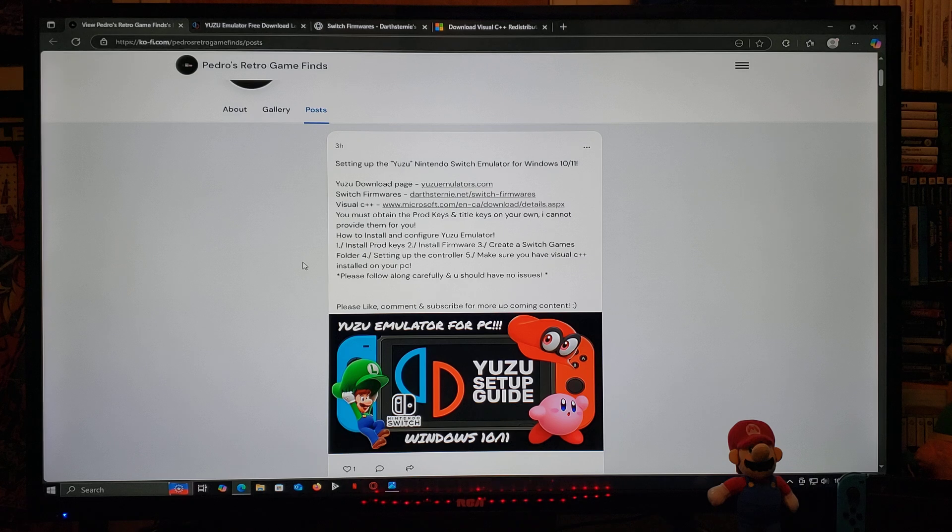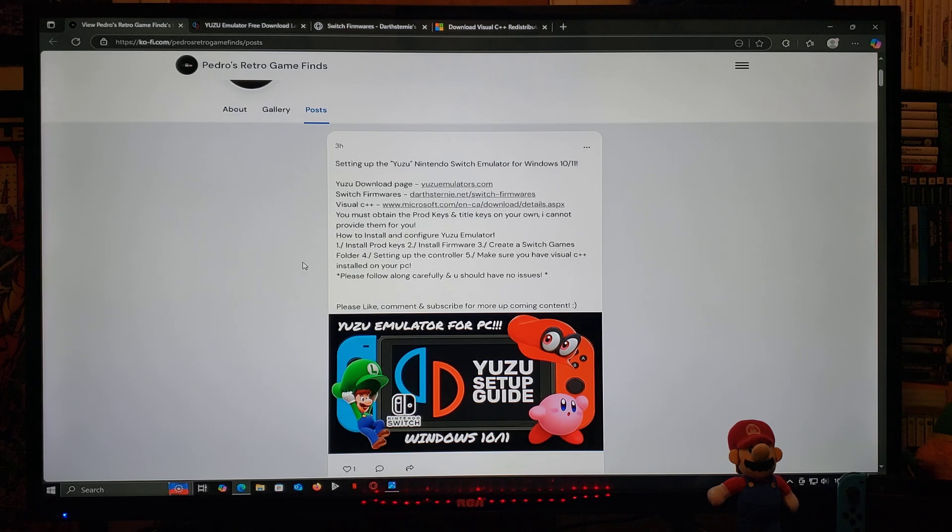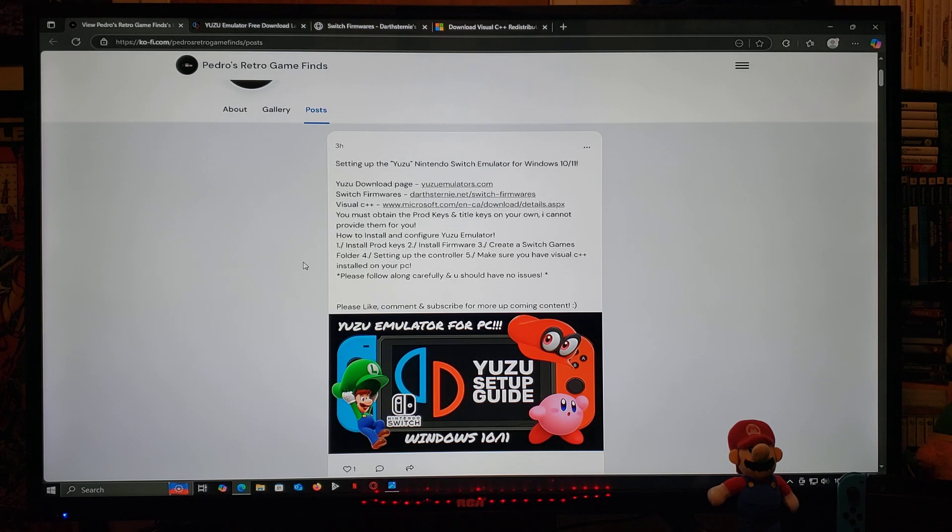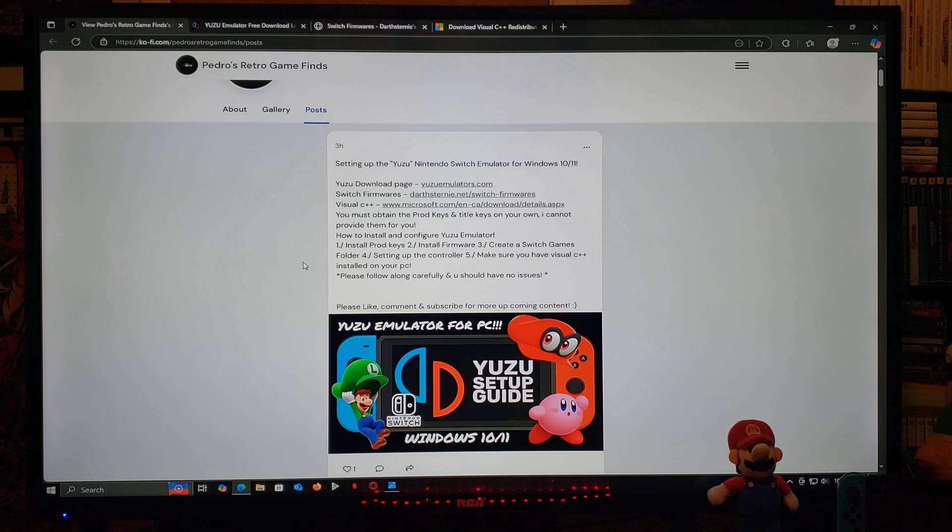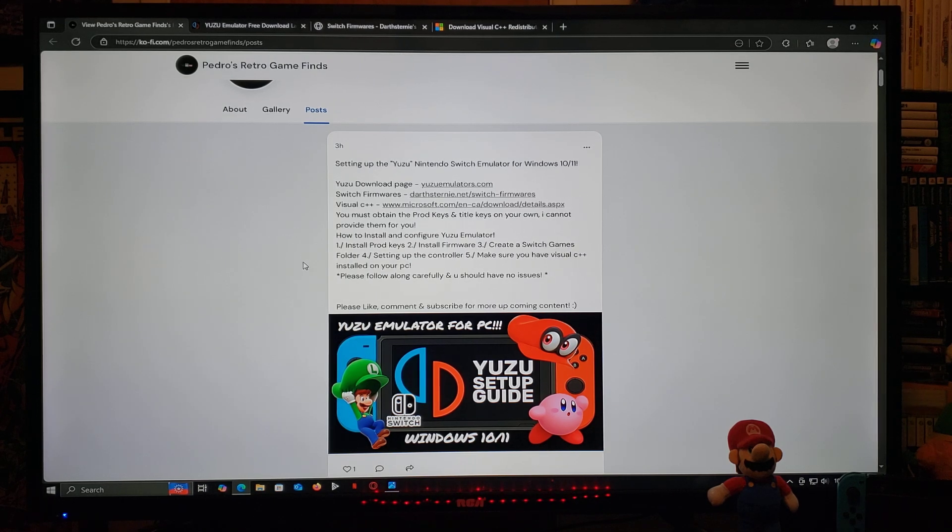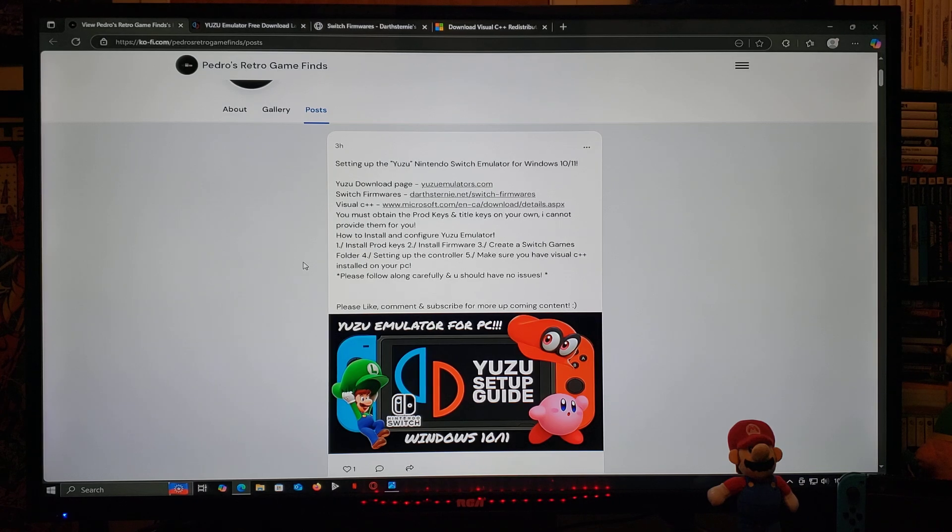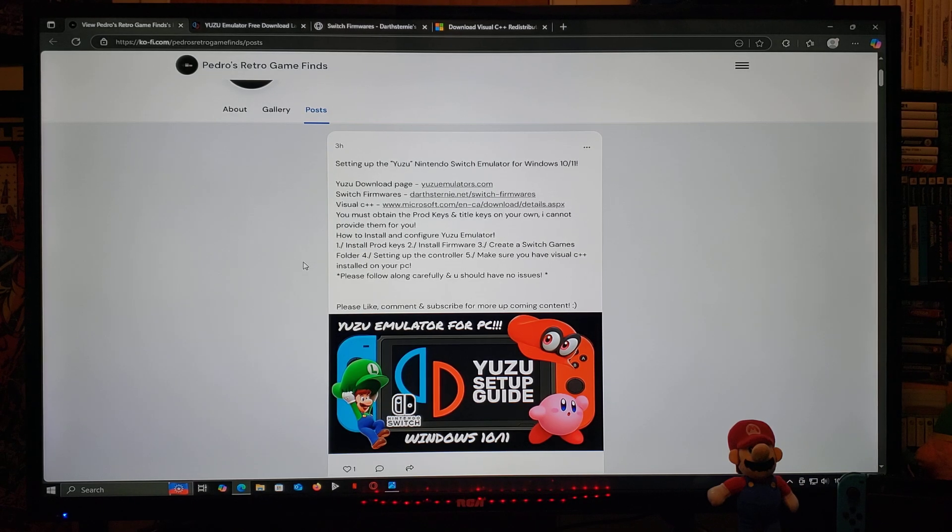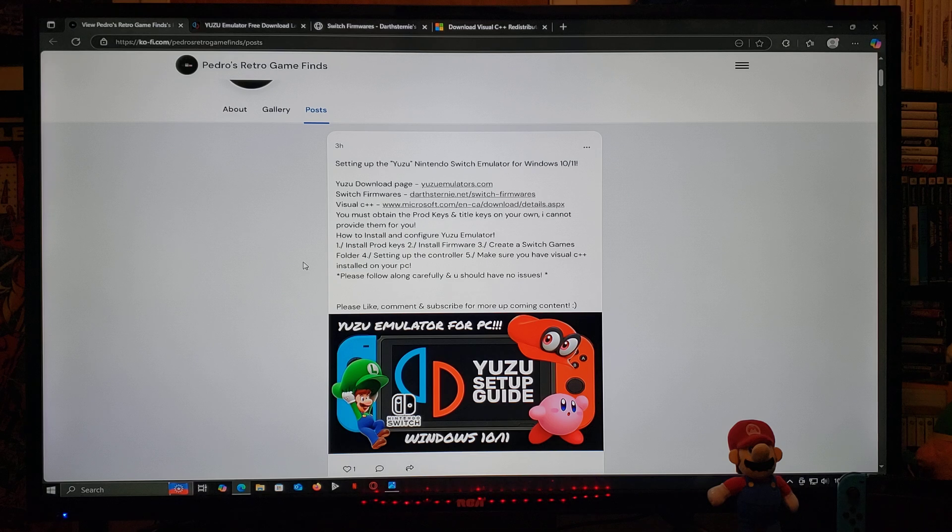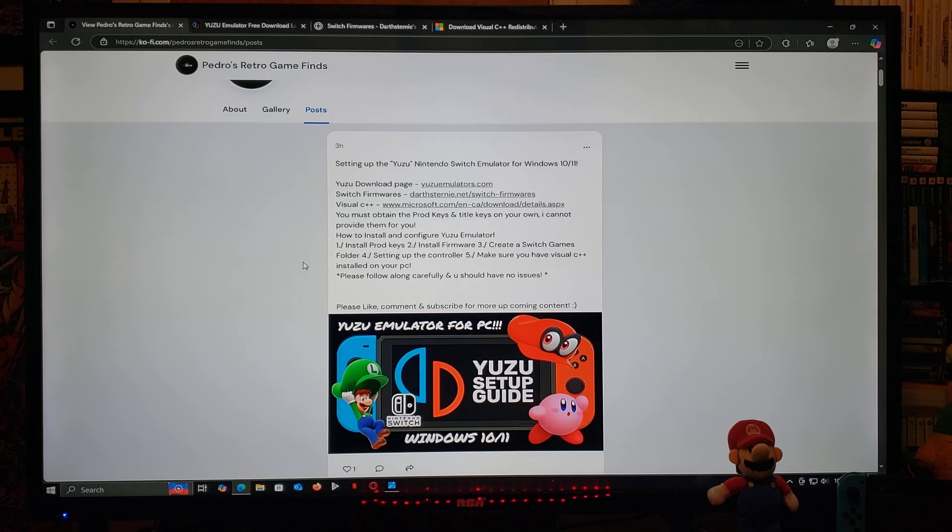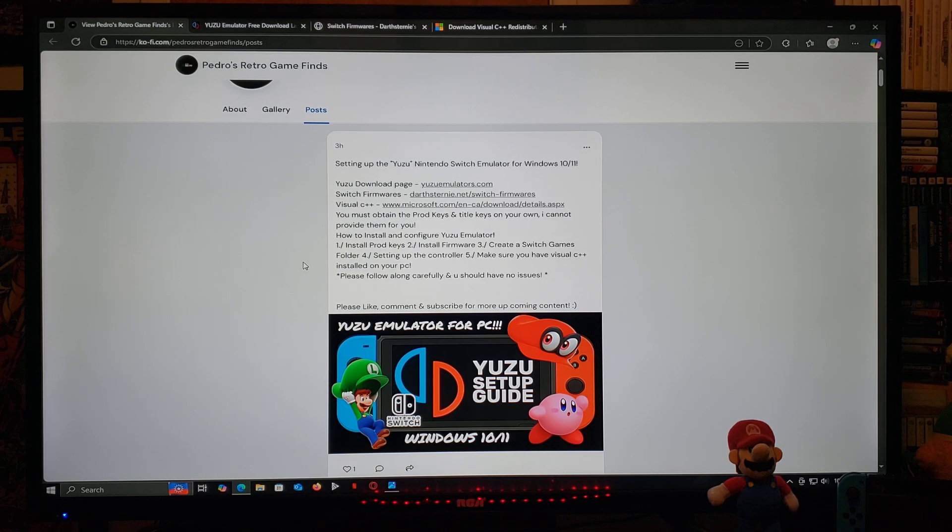The order that we're going to go in: first you're going to install the prod keys, you're going to install the firmware, you're going to create a Switch games folder, then we're going to be setting up the controller. And then obviously make sure that you have Visual C++ installed on your PC or else this is not going to work. Please follow along carefully. You shouldn't have any issues.